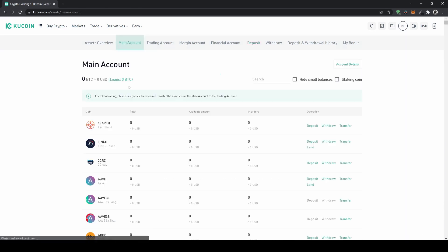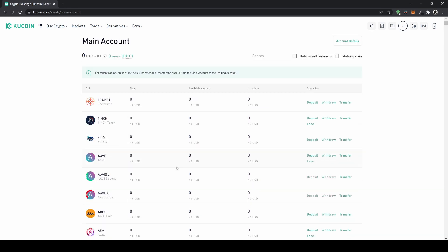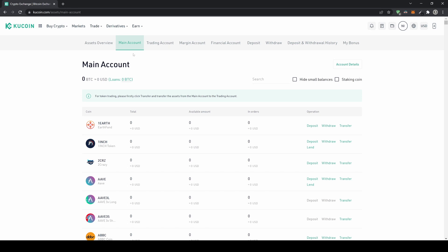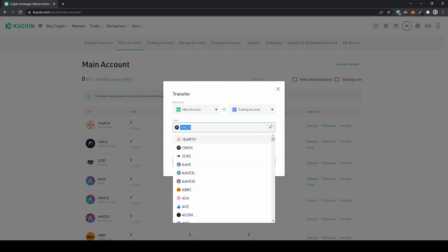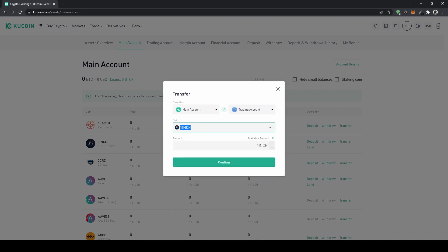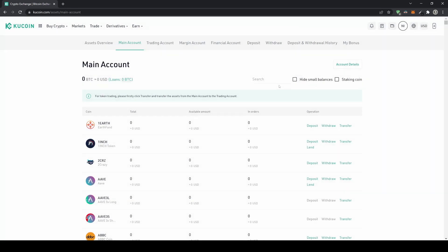If your funds are in your main account, you can't trade with them directly — you need to transfer them to your trading account. Go to Transfer, select the coin, choose from main account to trading account, type in the amount, and confirm. You can transfer back and forth as many times as you like.